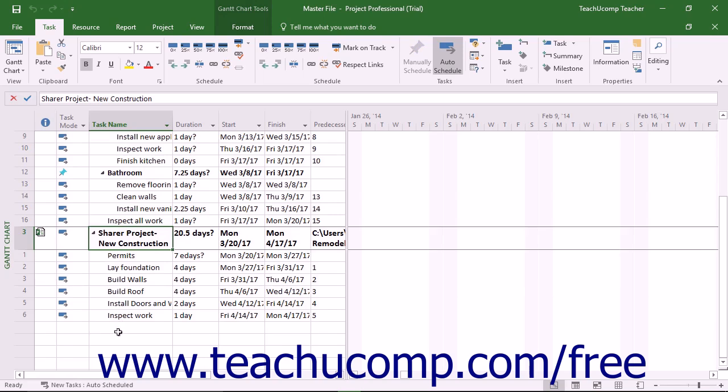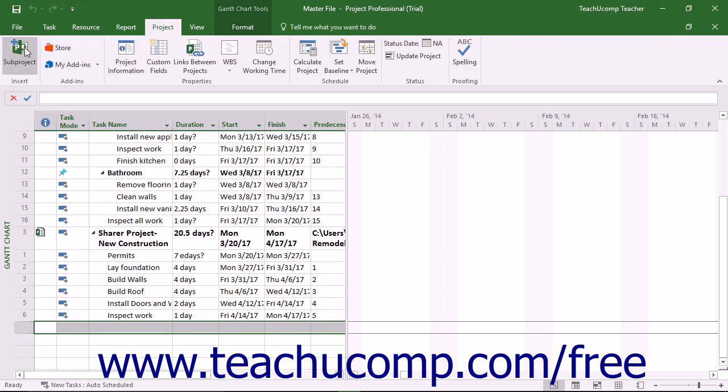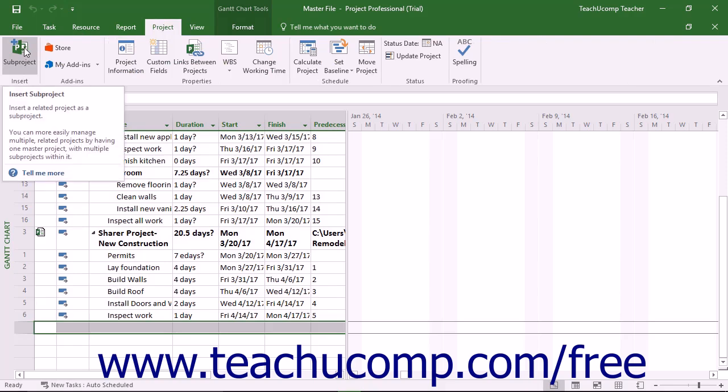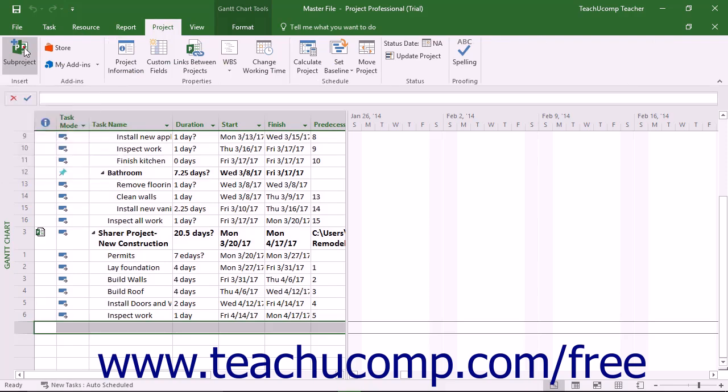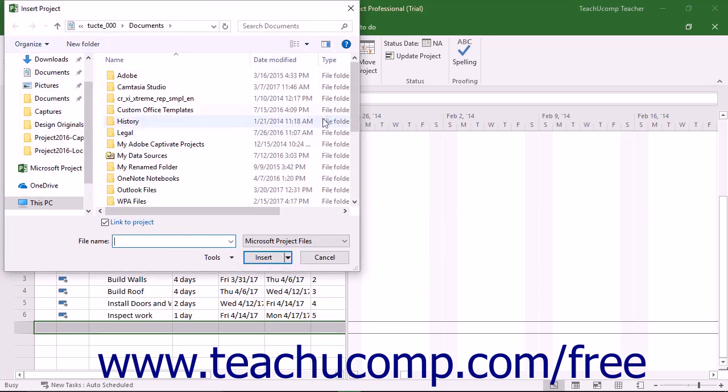To insert a subproject into a master project file, select the row within the master project file where you want to display the subproject. Next, click the subproject button that appears in the Insert button group on the Project tab in the ribbon to open the Insert Project dialog box.